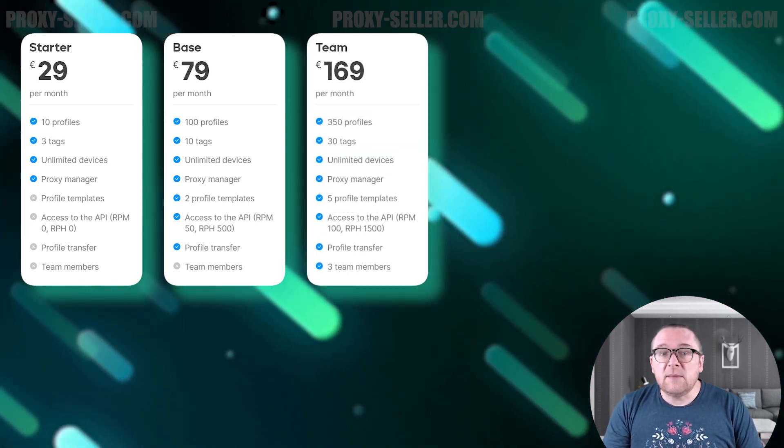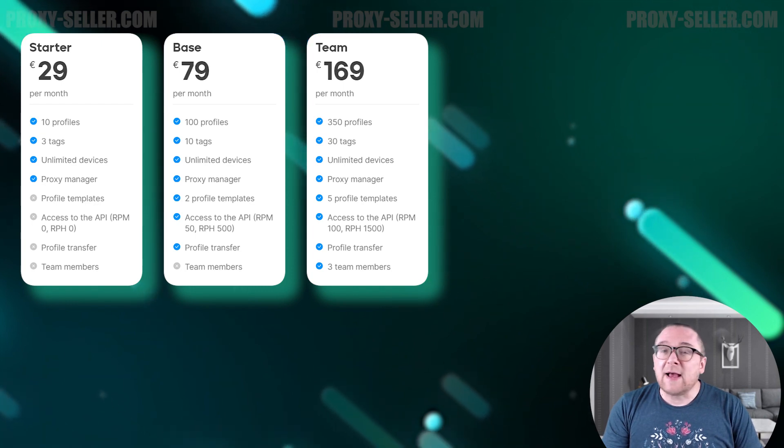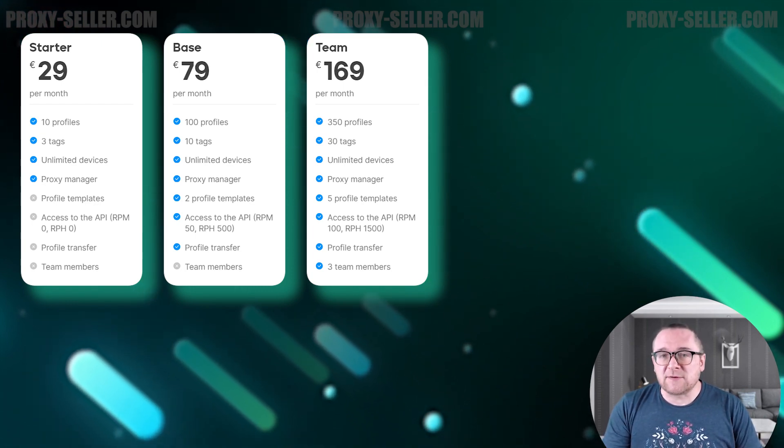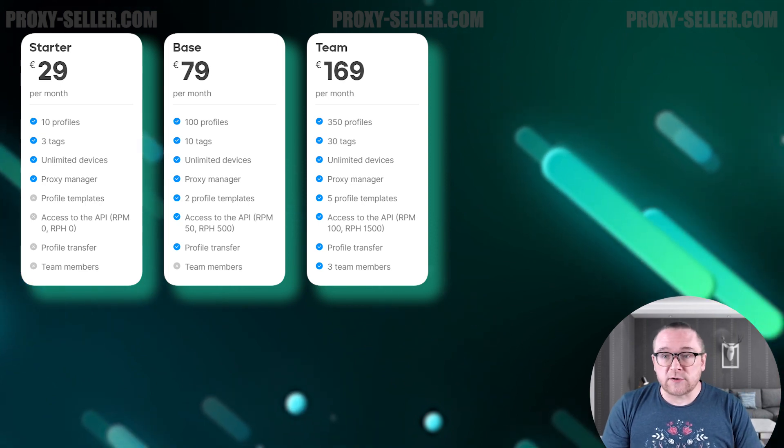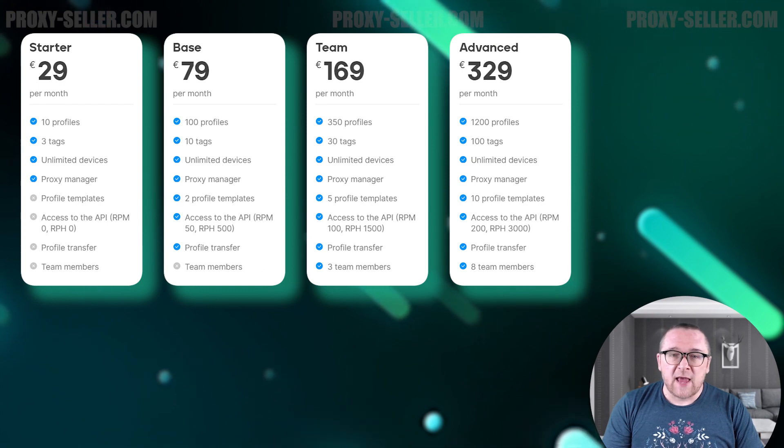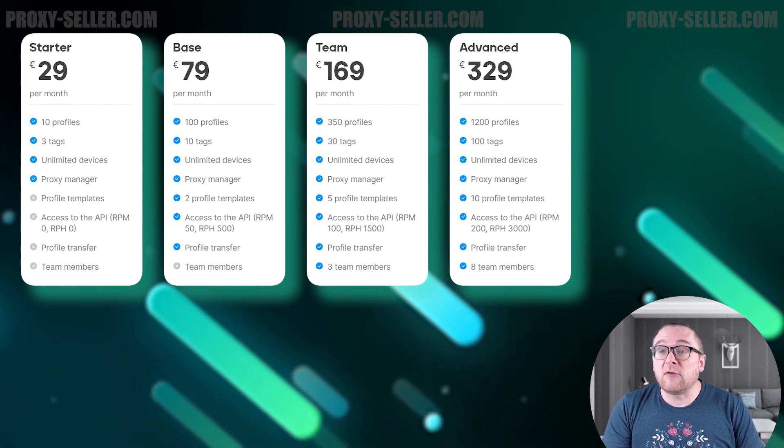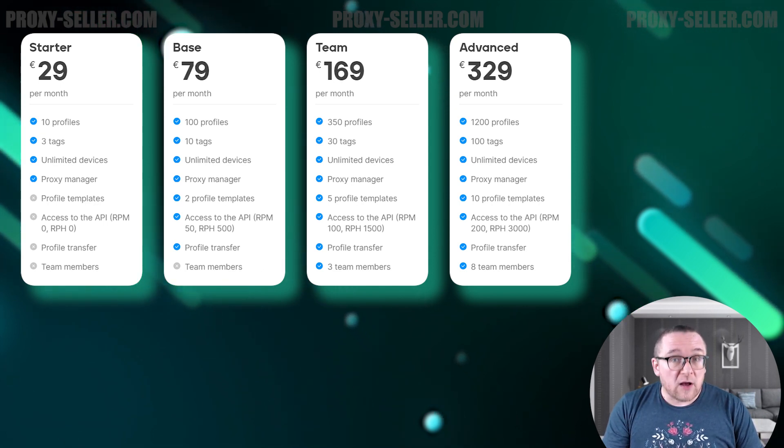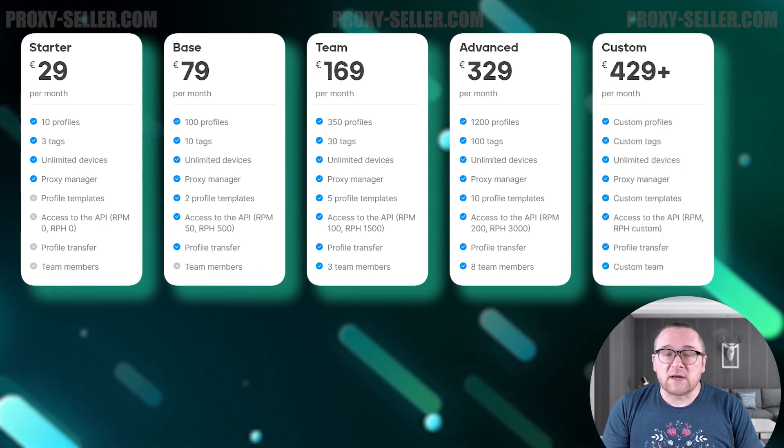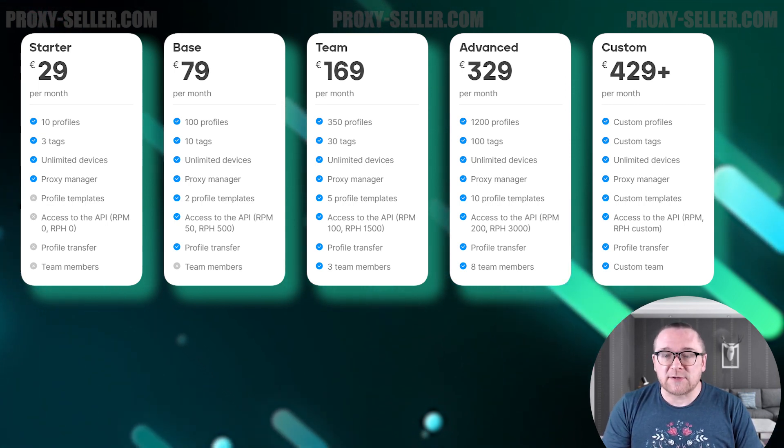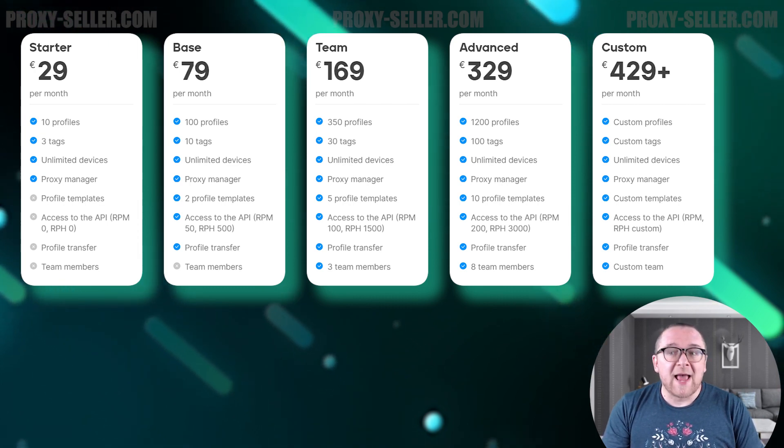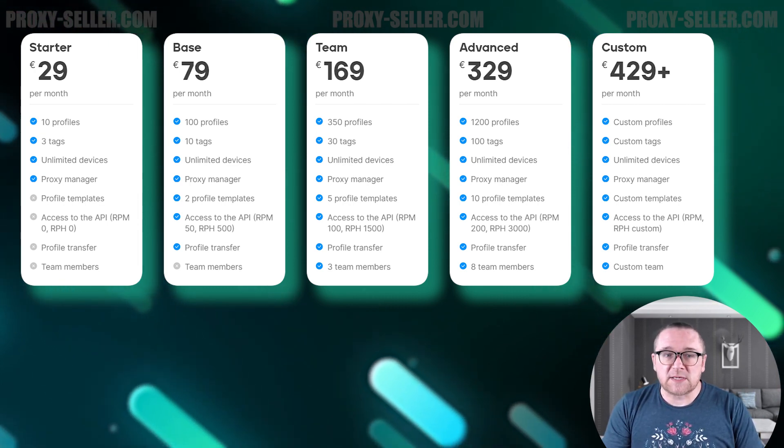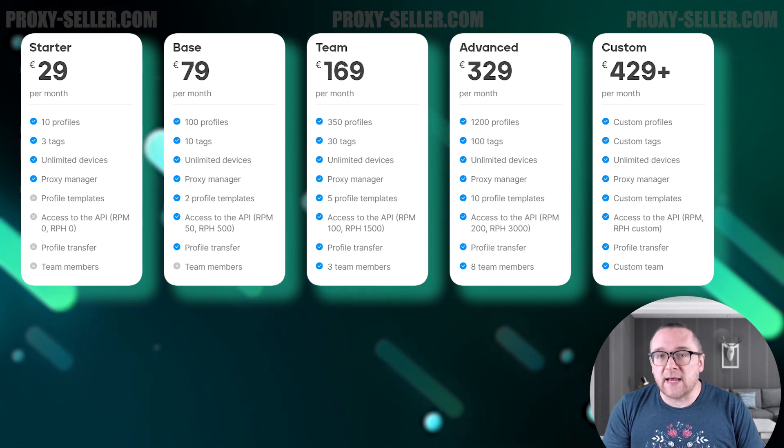The Team plan is available for $169 per month and allows you to create up to 350 browser profiles for three users. Advanced, priced at $329, allows the creation of 1,200 browser profiles and supports eight users. Custom, starting at $429, offers the full functionality of the anti-detection browser. It allows for a customizable number of browser profiles, tags, and user teams. Pricing details can be discussed by contacting the browser's sales manager.